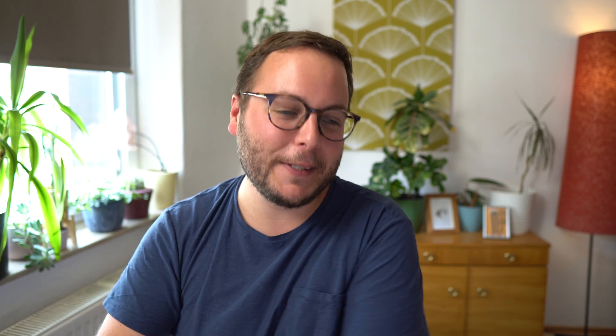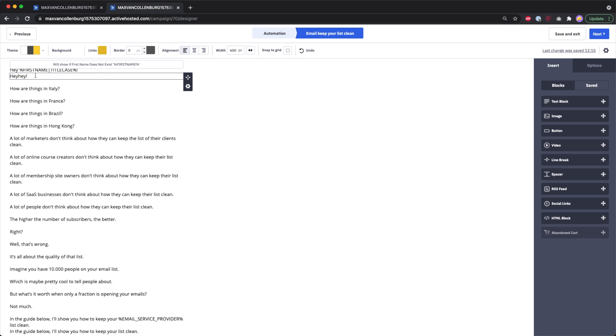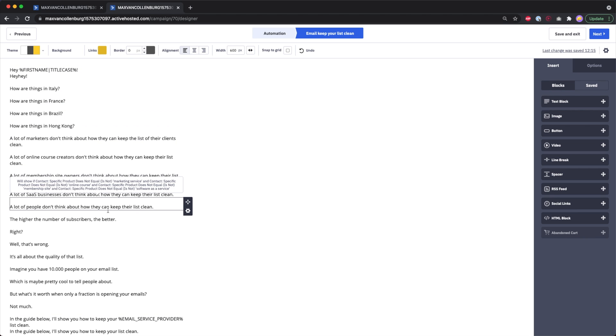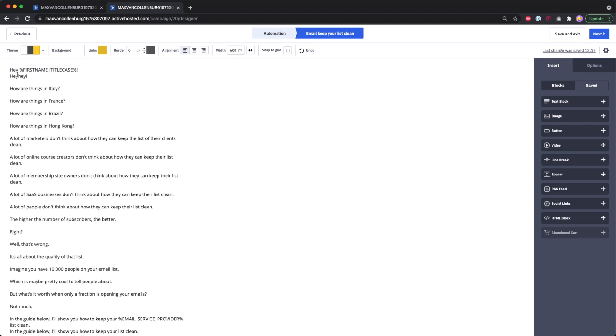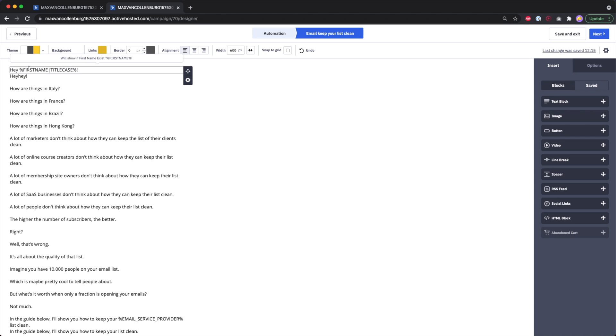Number three is conditional content to personalize your emails — truly amazing, it really blew my mind when I learned about it. Inside an email you can create different blocks of text and add a condition to each block, so that text only shows up when the condition is met. For example, I would show 'Hey [first name]' or just 'Hey!' based on whether the first name field exists.